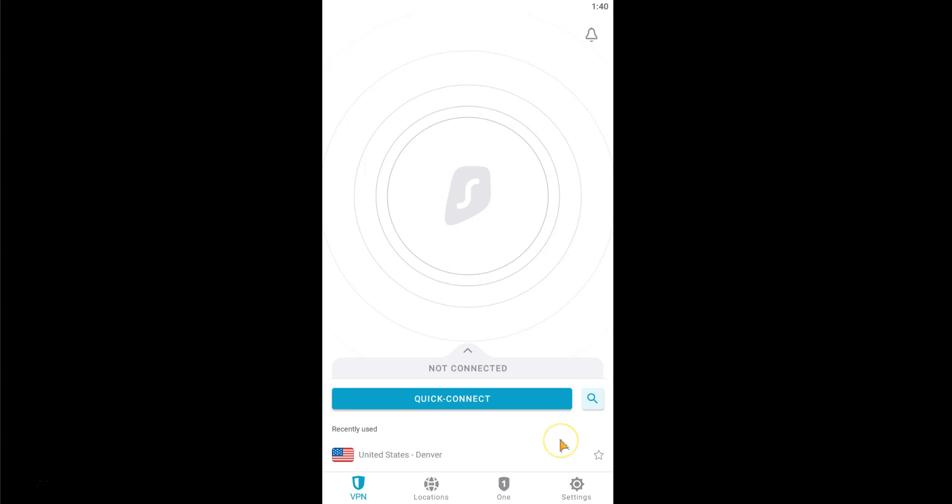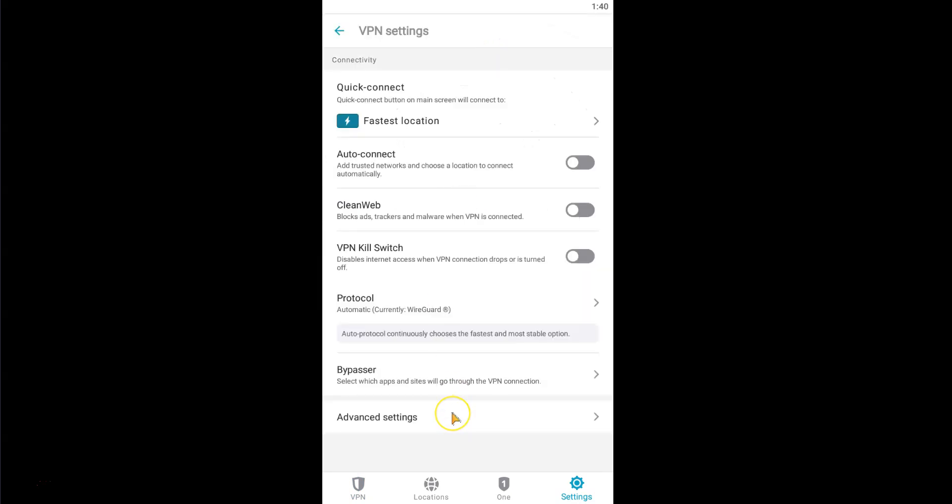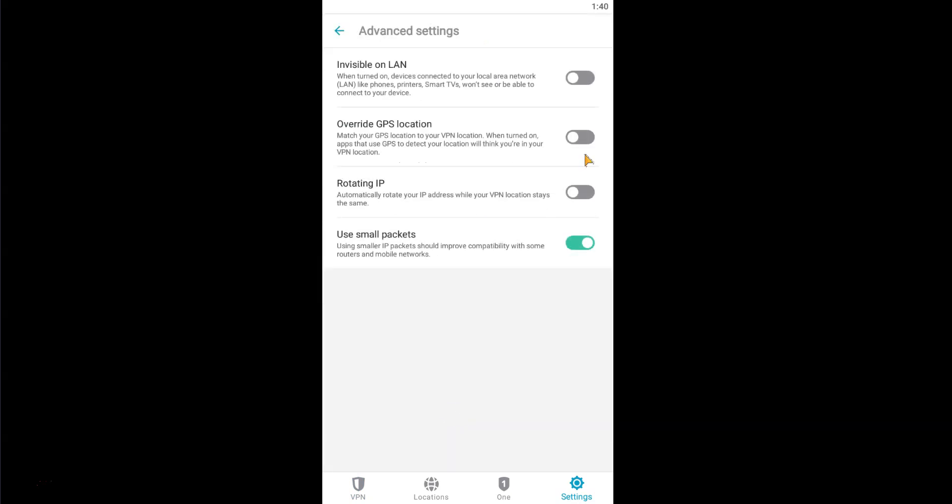First, you need to open Surfshark and go to the Settings section. Then, click on VPN Settings and on Advanced Settings. Here, you must activate this option, Override GPS location,